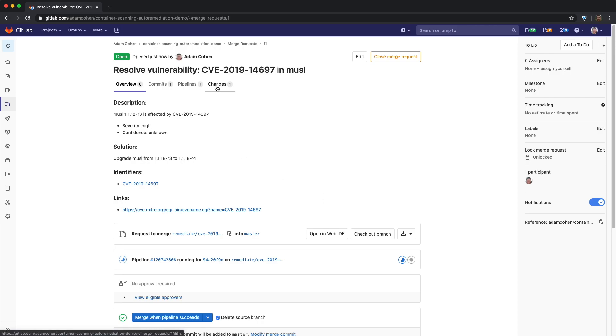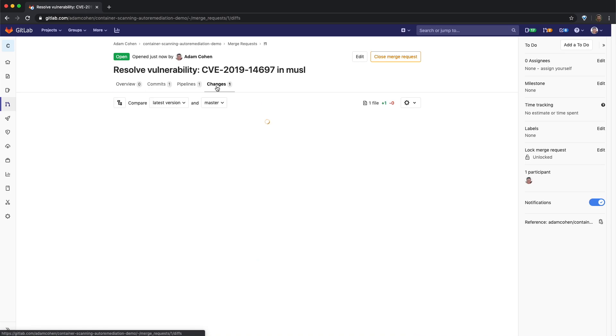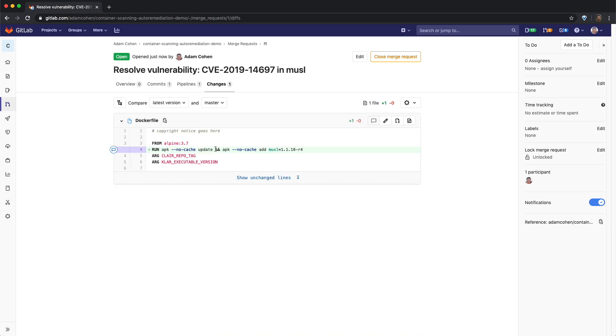We can switch to the changes tab to see the remediation that was applied. As you can see from this diff, the version of the MUSL library was updated to a version which doesn't have any vulnerabilities.